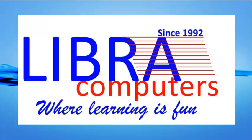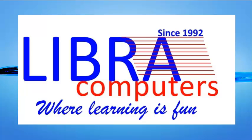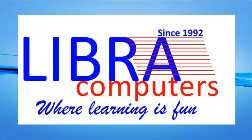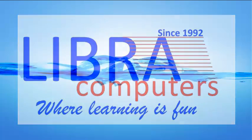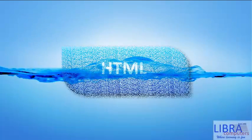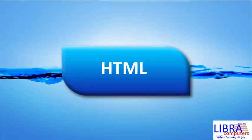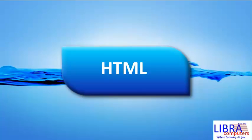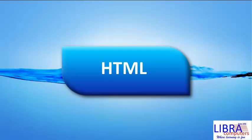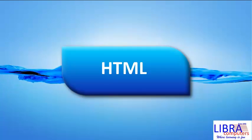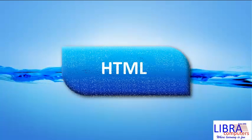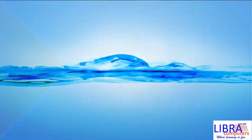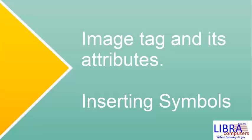Hello everyone. Welcome to the next session of HTML with Libre Computers where learning is fun. In this session of HTML, we will learn about how to insert an image in the web page, its attributes and how to insert symbols.